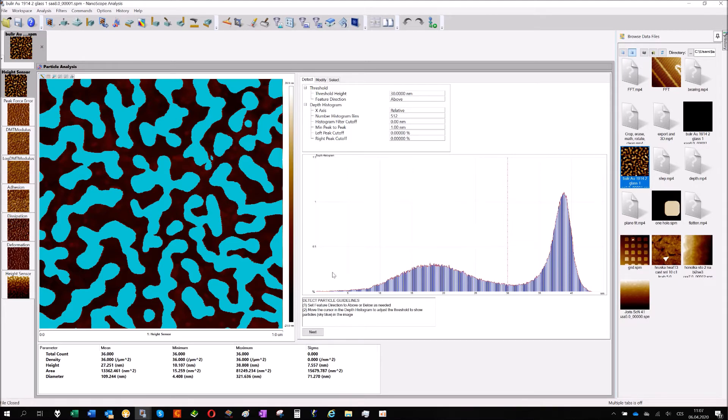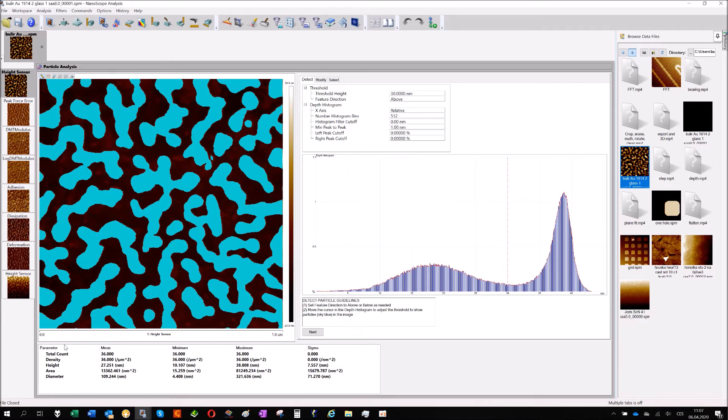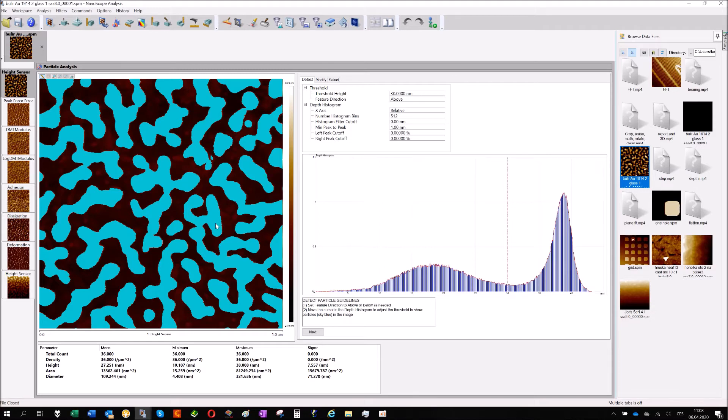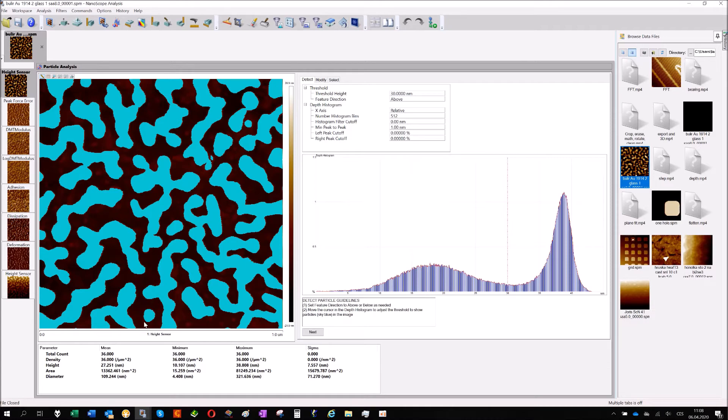You already get your information about the particles. What's the mean, total count, how many particles did you find, what's the concentration based on the size. What's the height, not only the mean but also the minimum height, maximum height of each particle. What's the area, what's the diameter. It's calculated just from the blue areas.